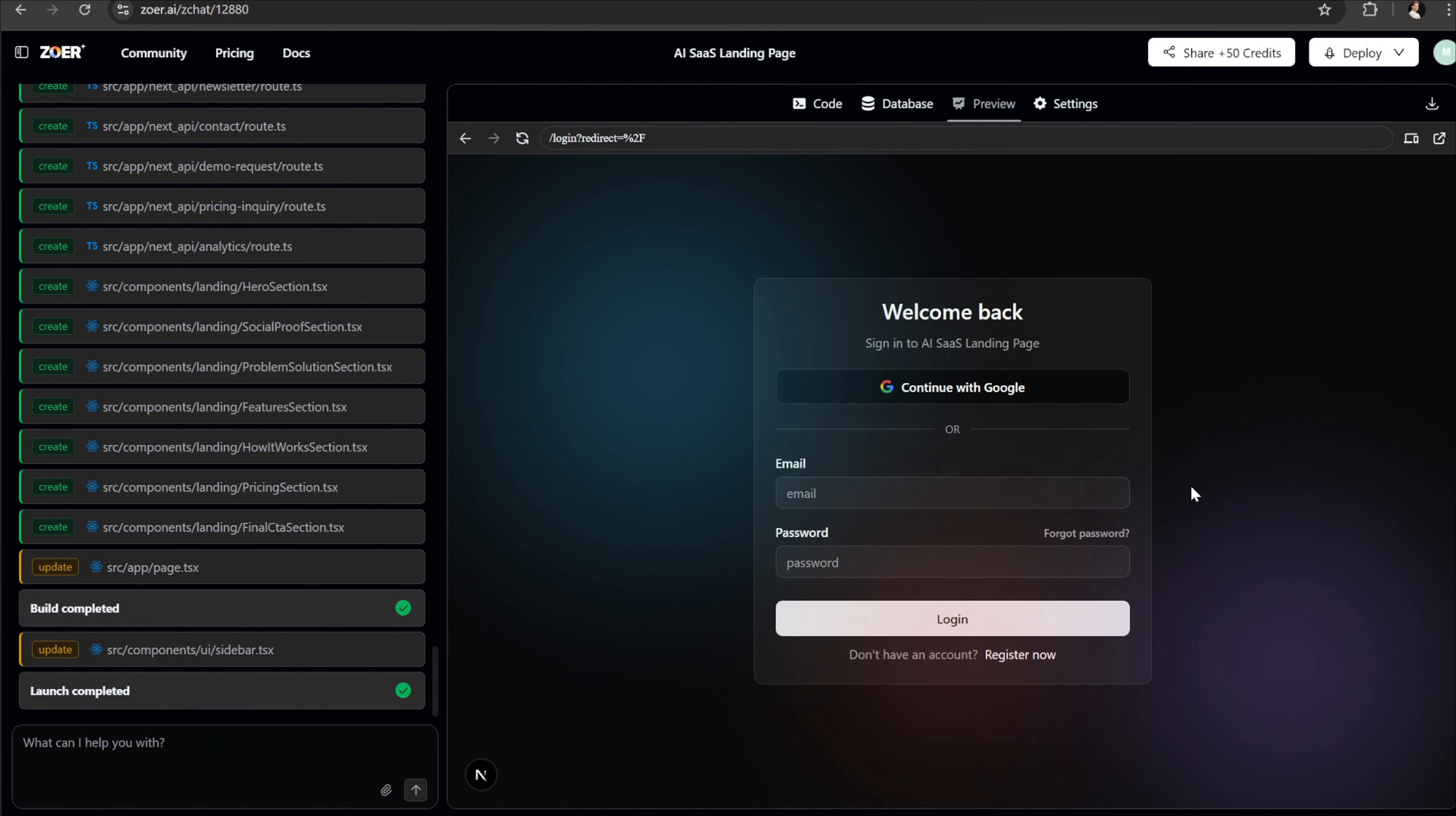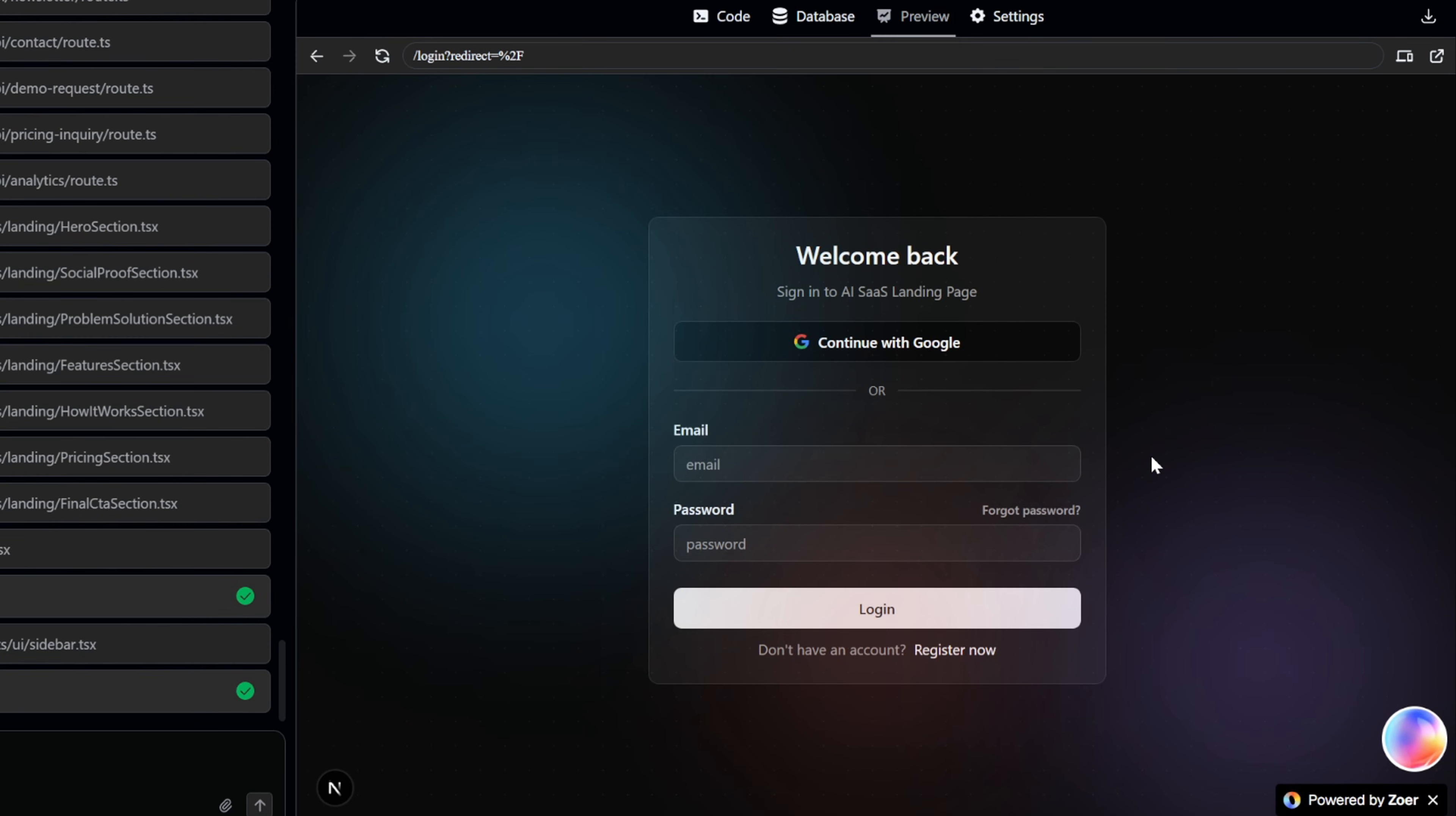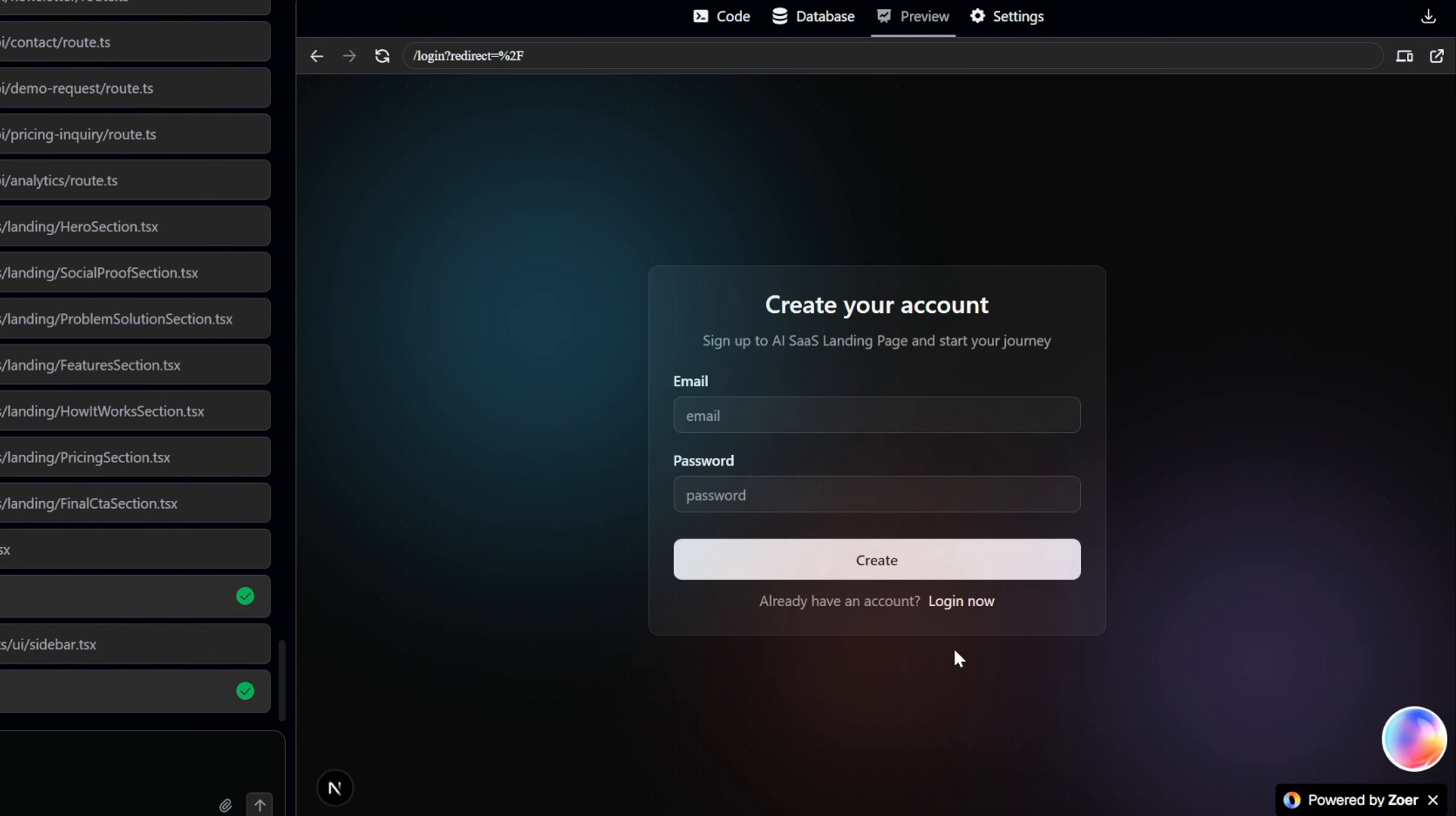Since we enabled authentication before the build, the very first thing we see in the preview is a complete, professionally designed login and registration page. This page is fully functional and comes with two essential login options for your users. Google login and email password login. So let's go ahead and register a new account. I'll enter my email and password, then click generate.